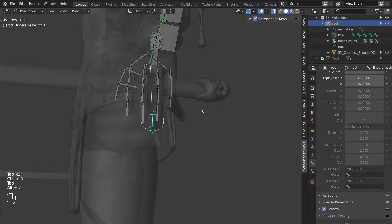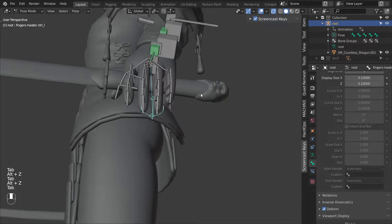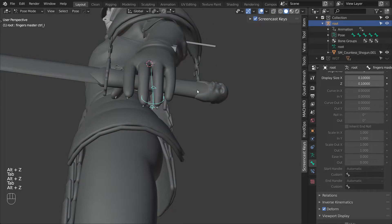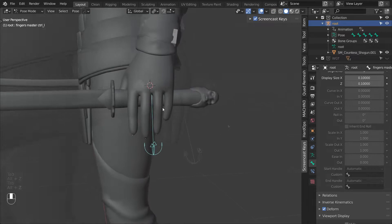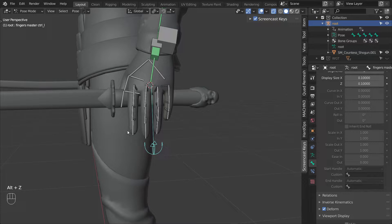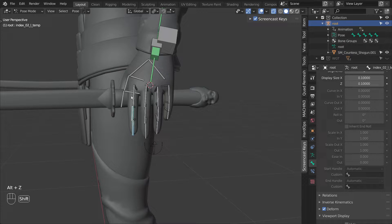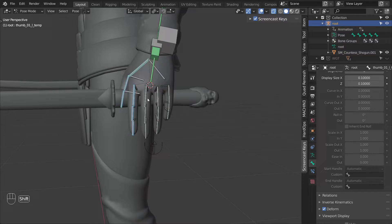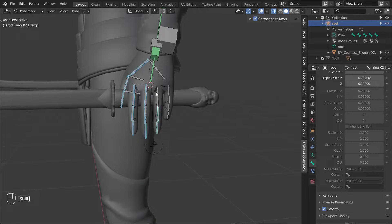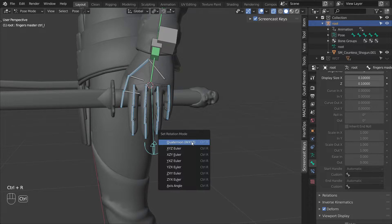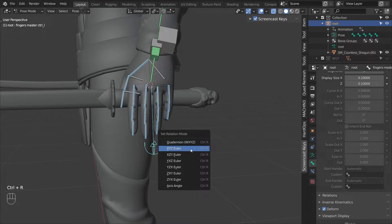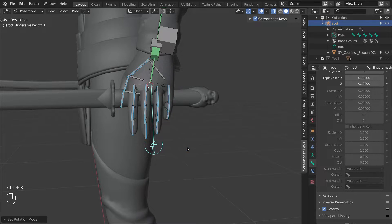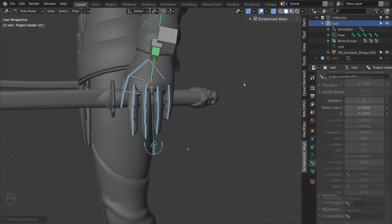By default, the rotation mode for all new bones is set to quaternion. And since it's much easier to work with Eulers, let's select all of the control bones and switch the rotation mode to XYZ Euler.